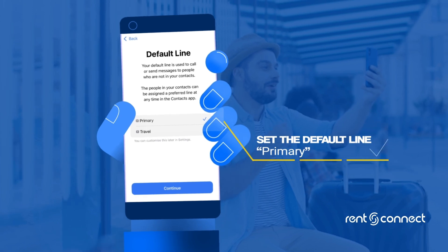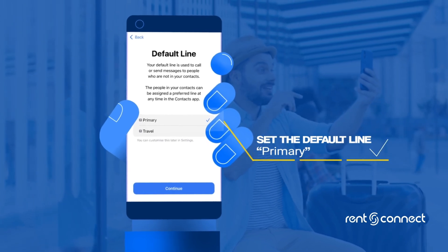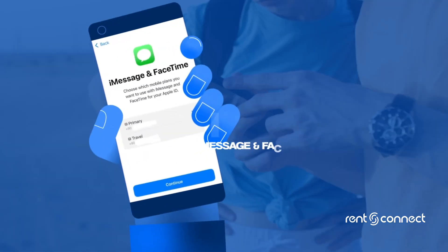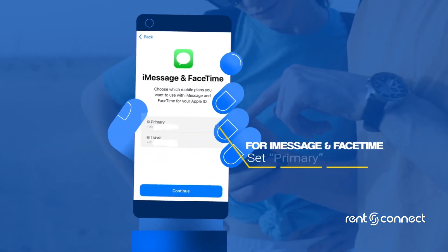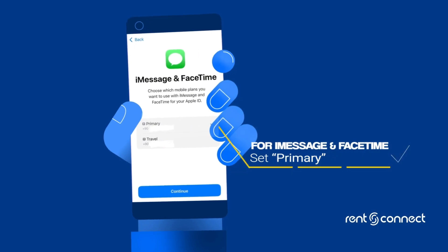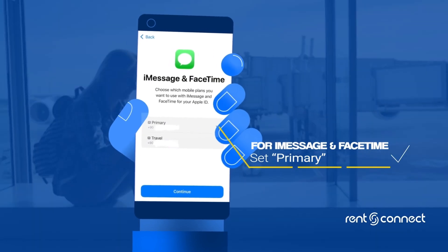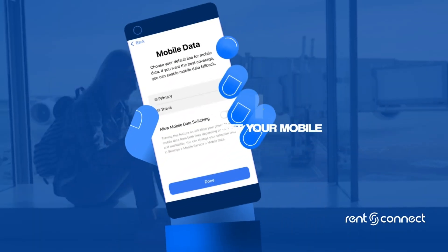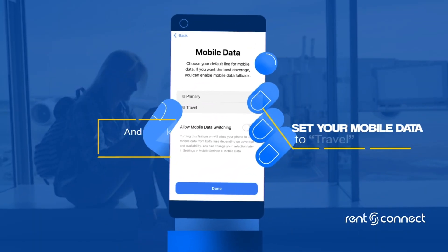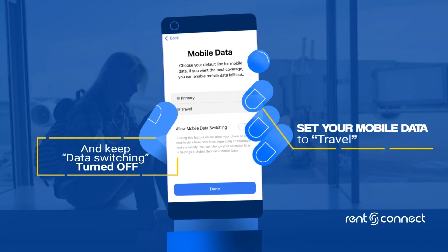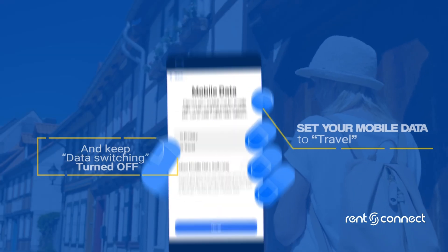Set the default line for calls and iMessage and FaceTime to Primary, and set your mobile data to Travel. Ensure that data switching is turned off.